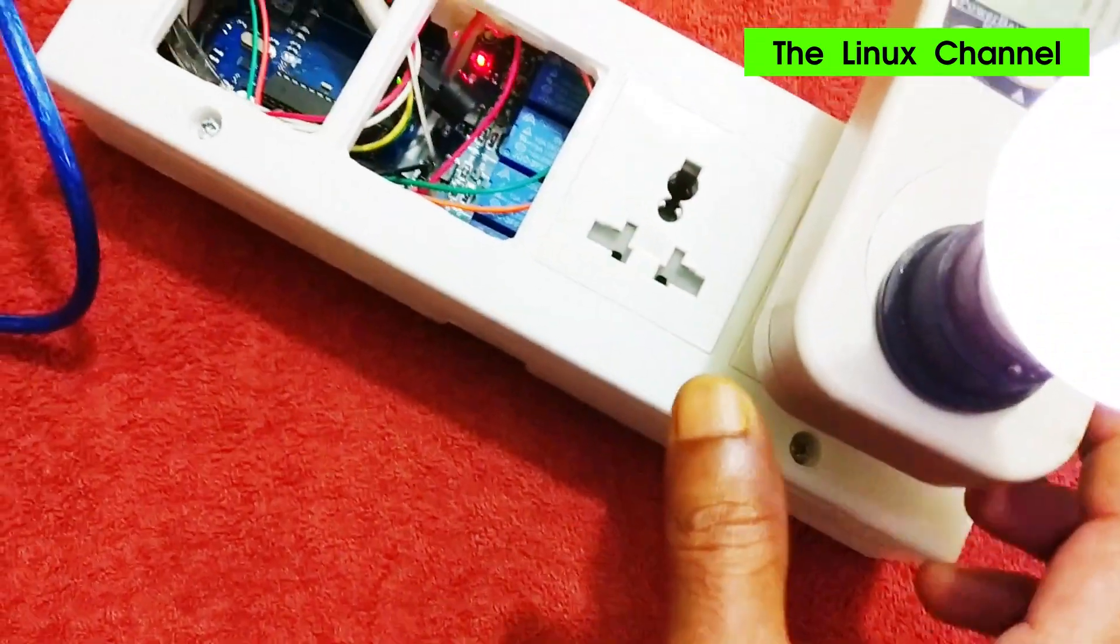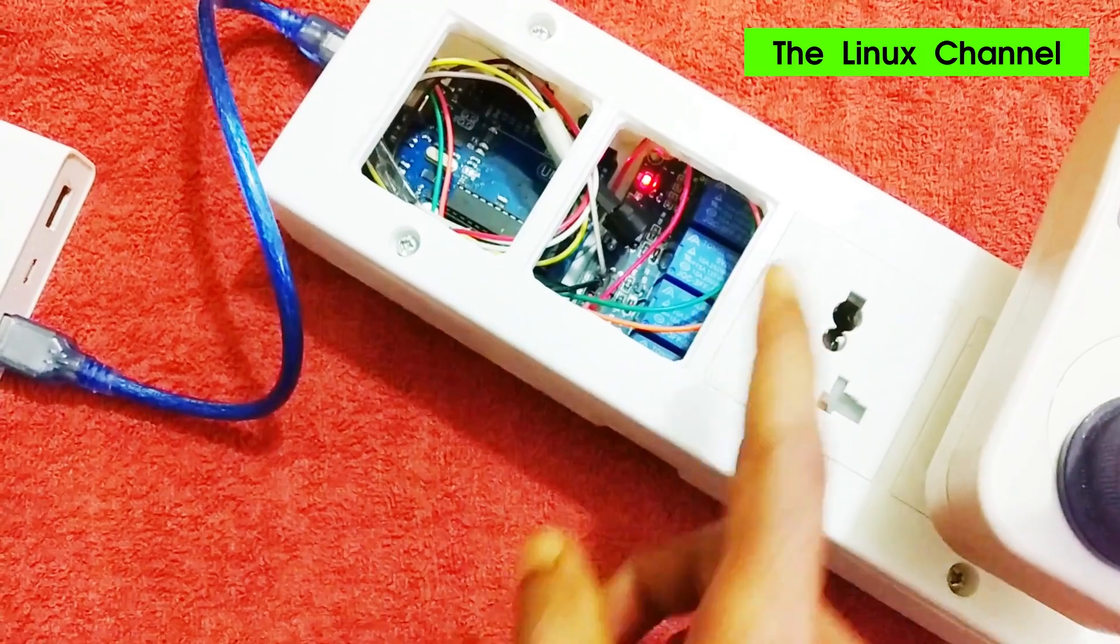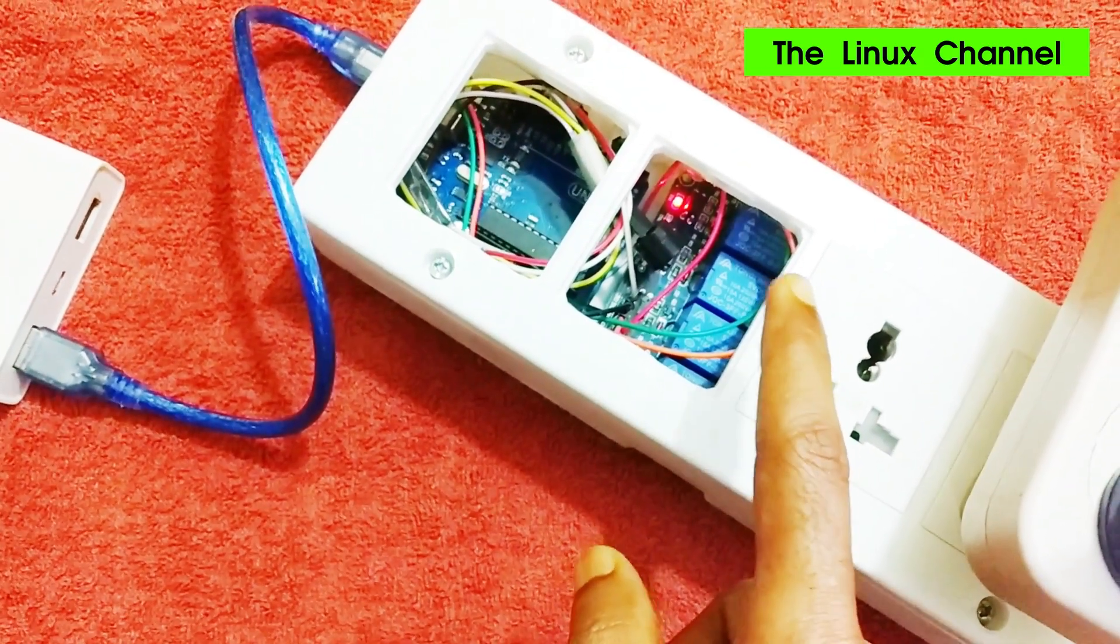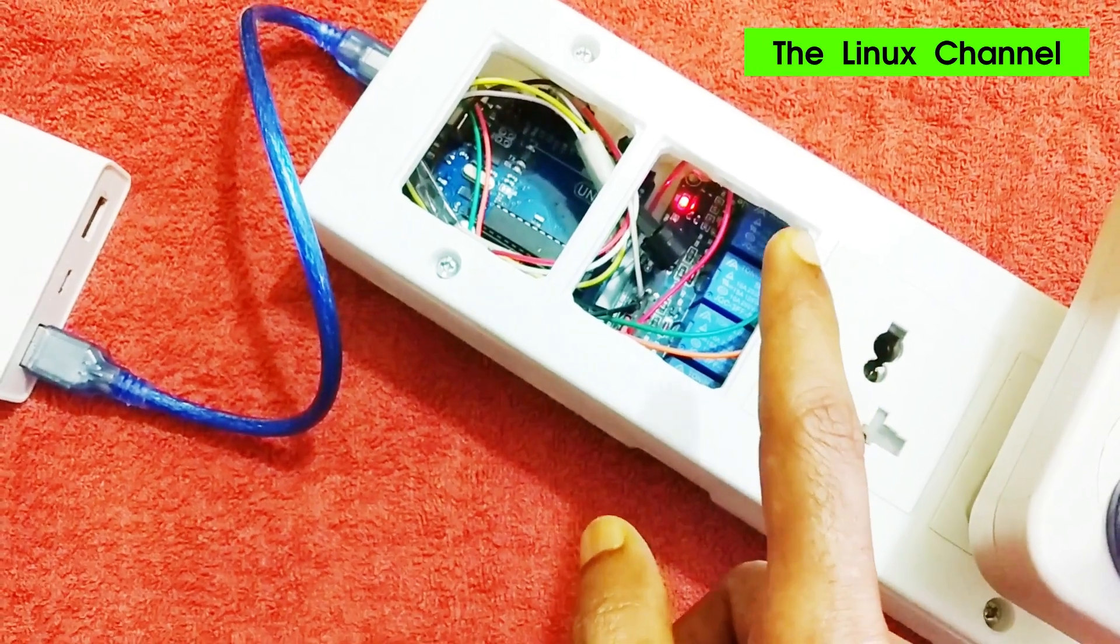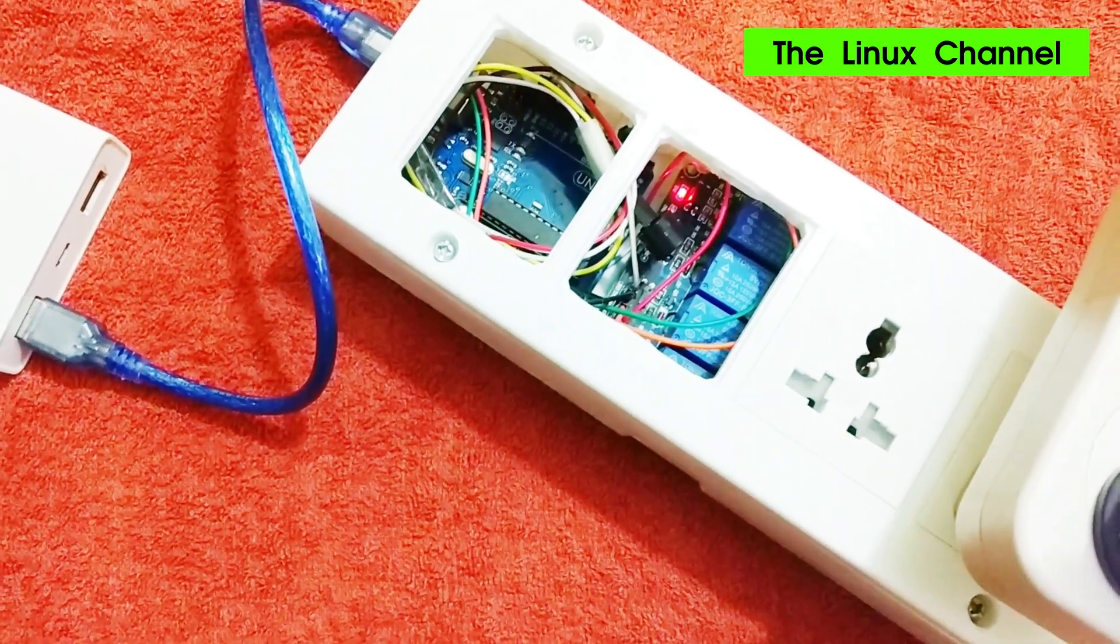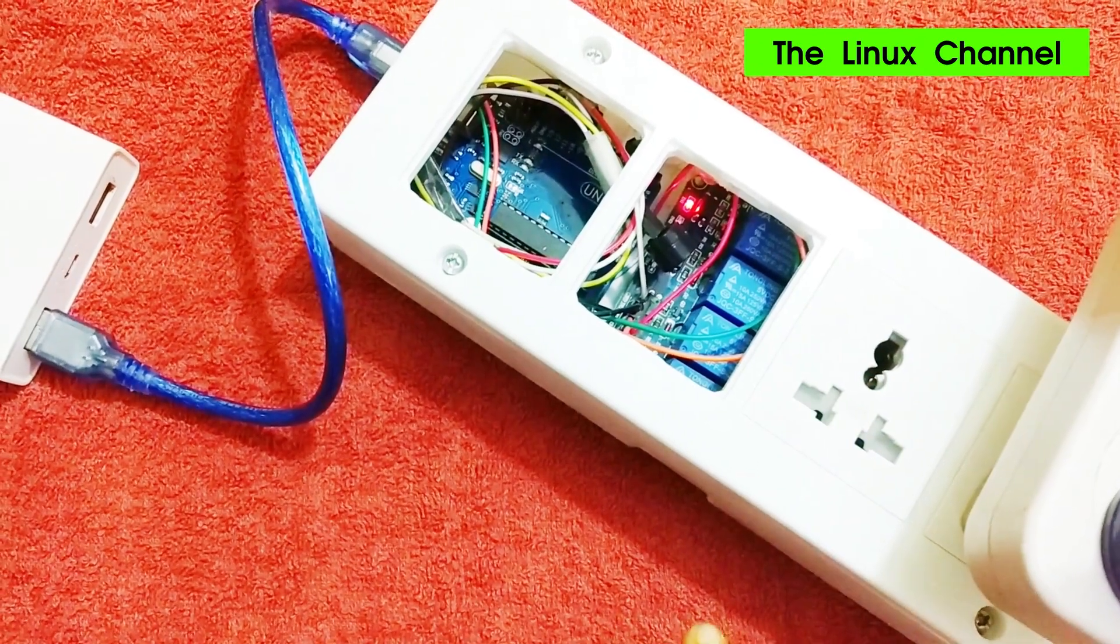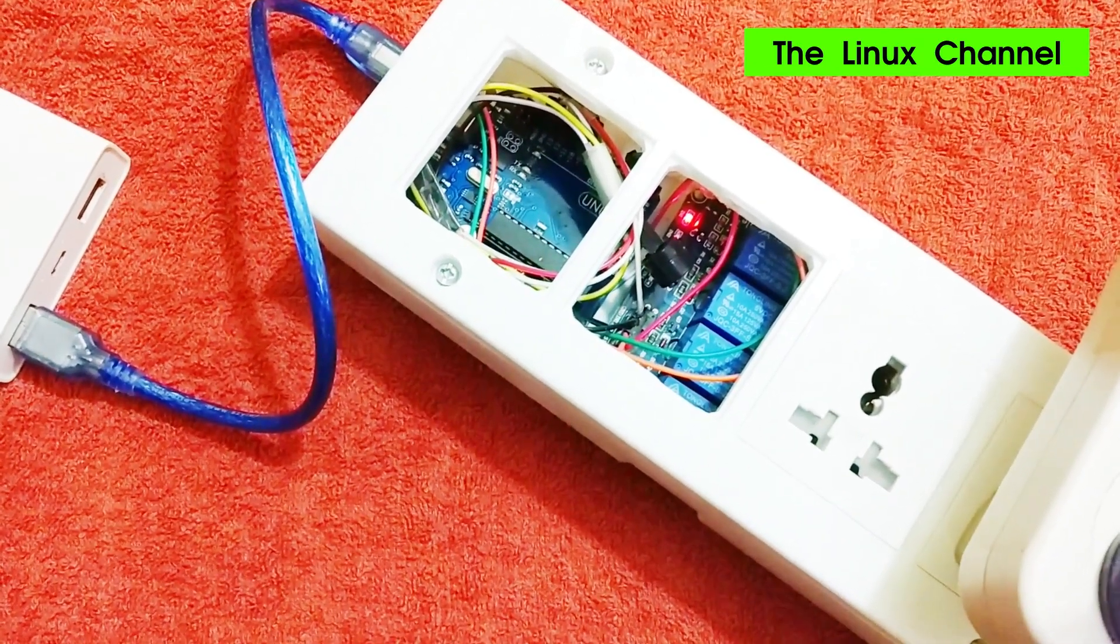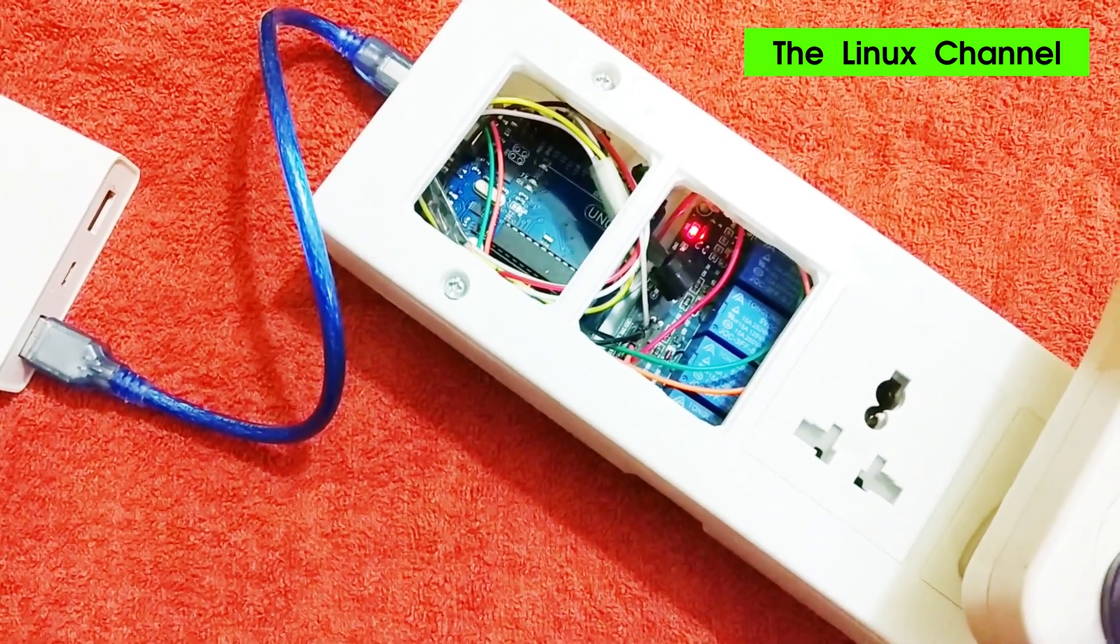So this is going to work and every 10 minutes I have programmed in a way that it is going to buzz based on the number of iterations. So the first 10 minutes it's going to buzz a single time and the second iteration it is going to beep two times and so on.